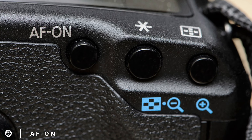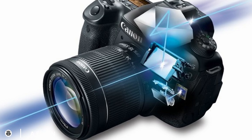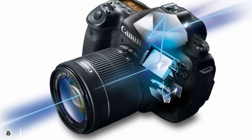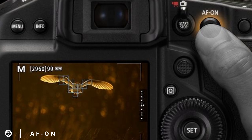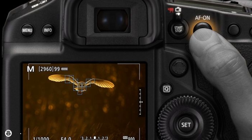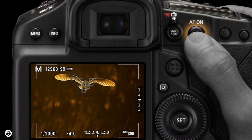This button has the function to activate the autofocus system of the camera. Furthermore, it checks the exposition. Usually it's pretty comfortable to use it because it's near the thumb, so it comes naturally to use. Someone might think that there's already a button with that function.